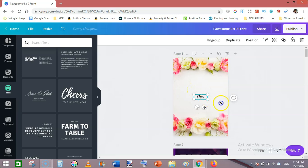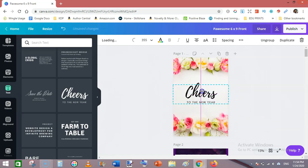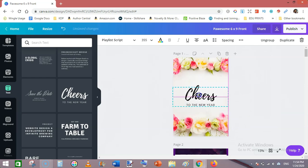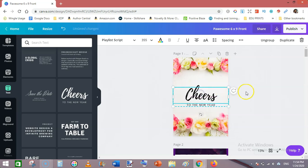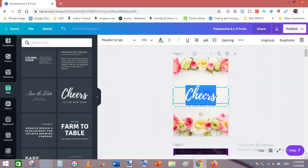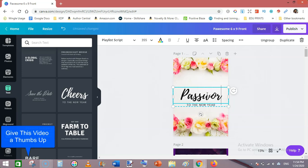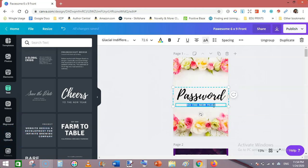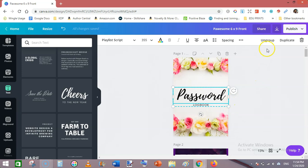Make it bigger. I am making a password tracker or password logbook, so change the title to Password Logbook. Now we need to make it smaller to make this second text bigger.